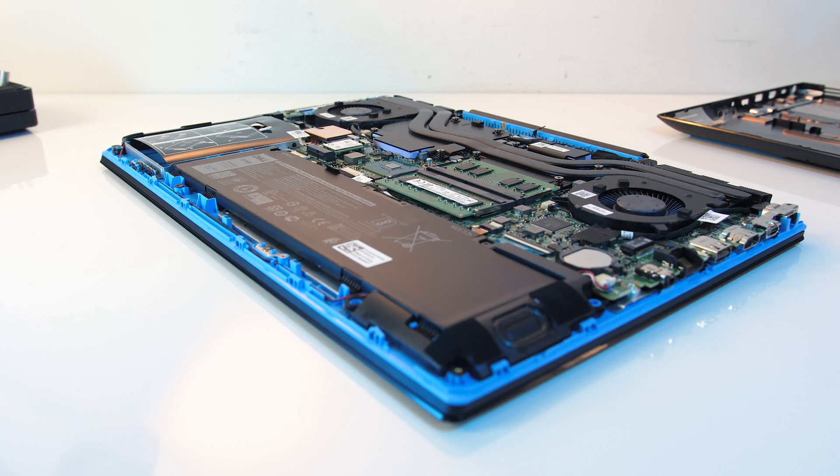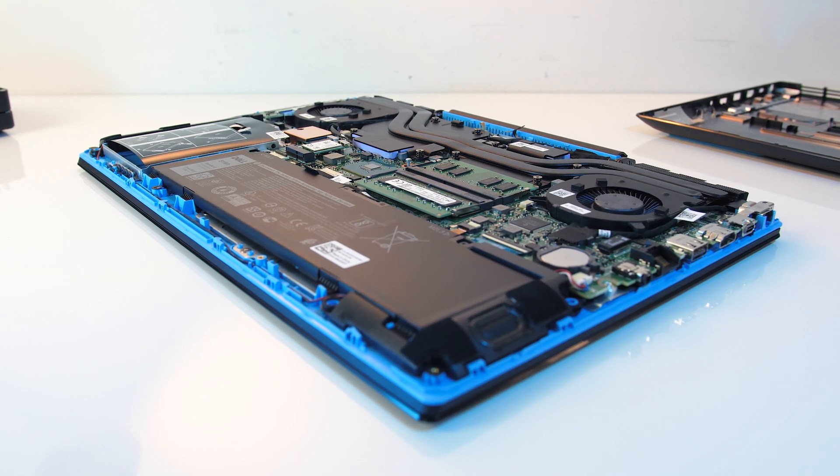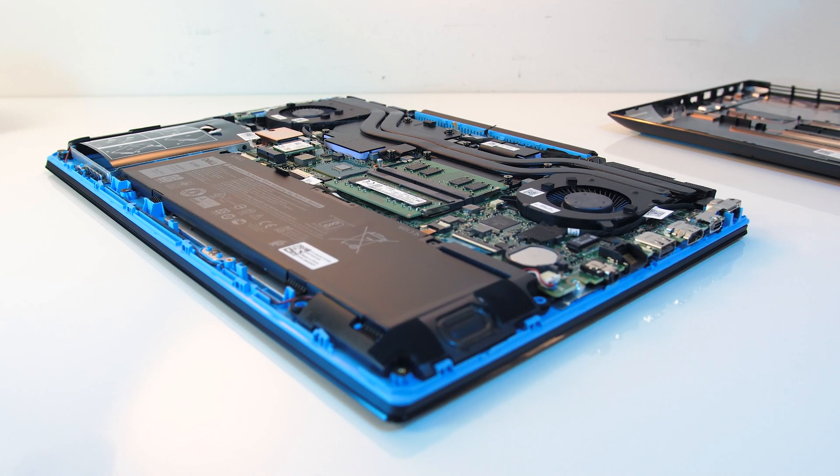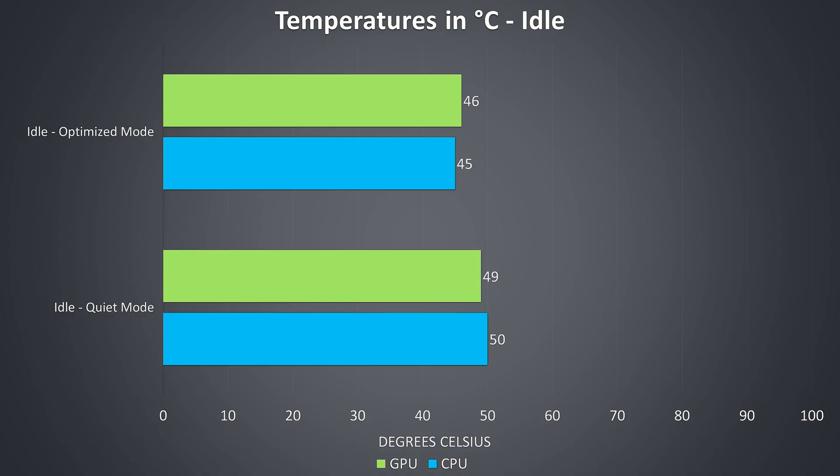Thermal testing was completed in an ambient room temperature of 21 degrees Celsius, so expect different results in different environments. Let's start off with the idle results. This was the only test where I changed the settings in Dell's Power Manager. Quiet did run the laptop silently with the fans off, though as a result it was warmer when compared to the default optimized profile.